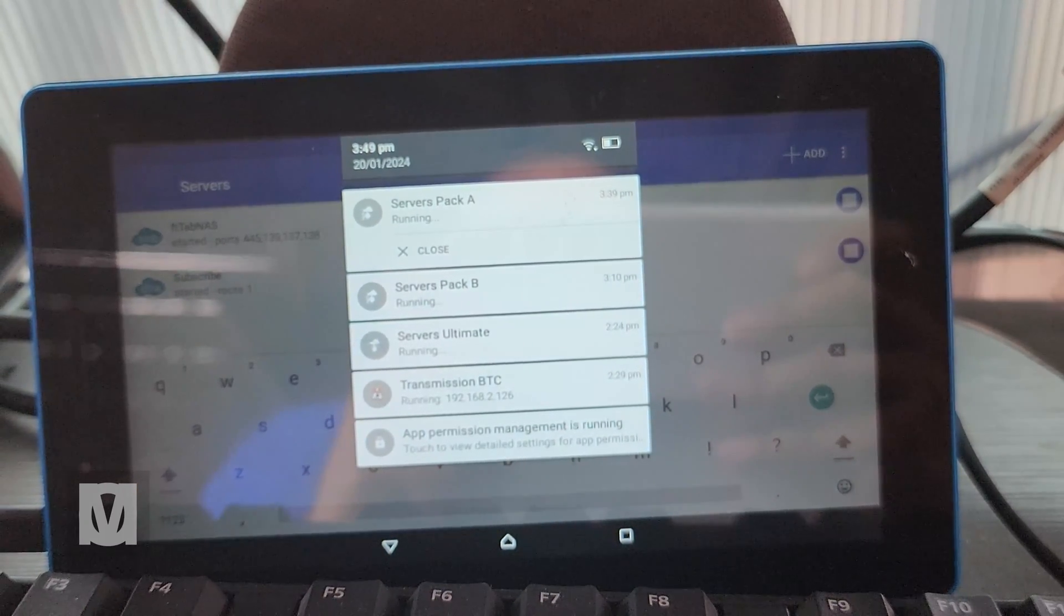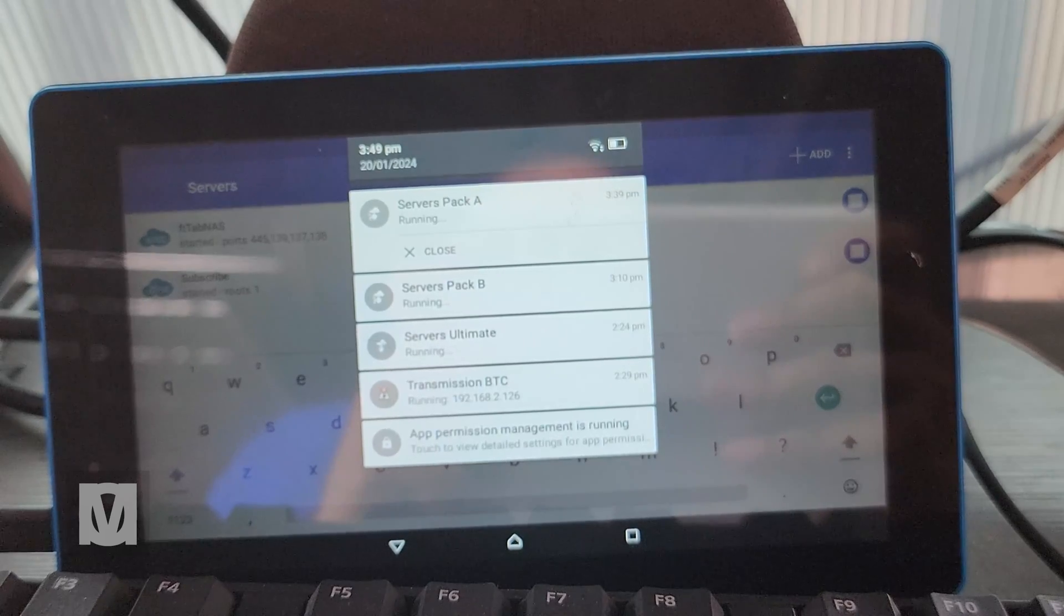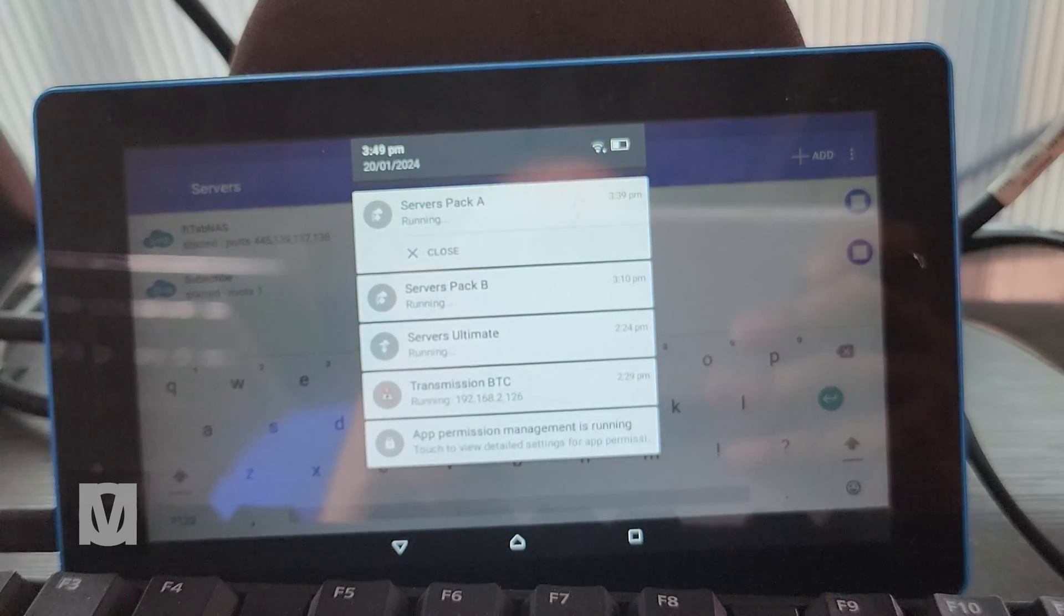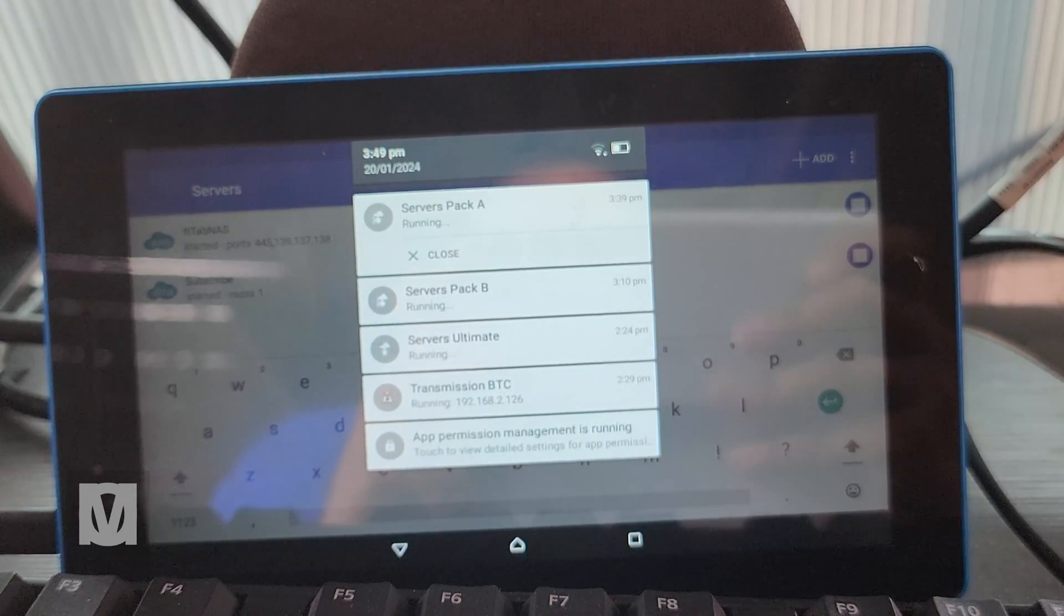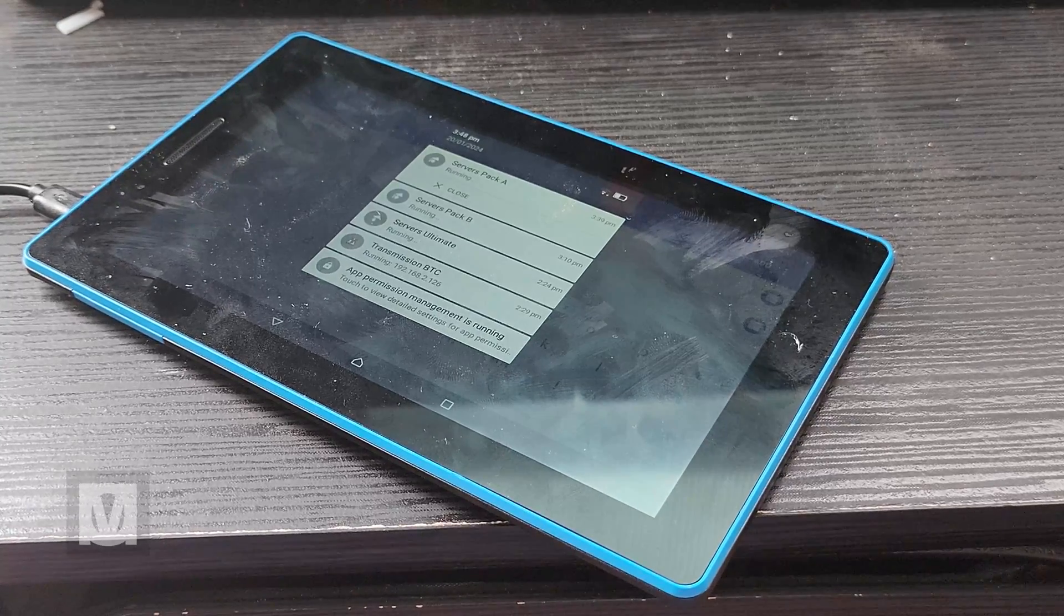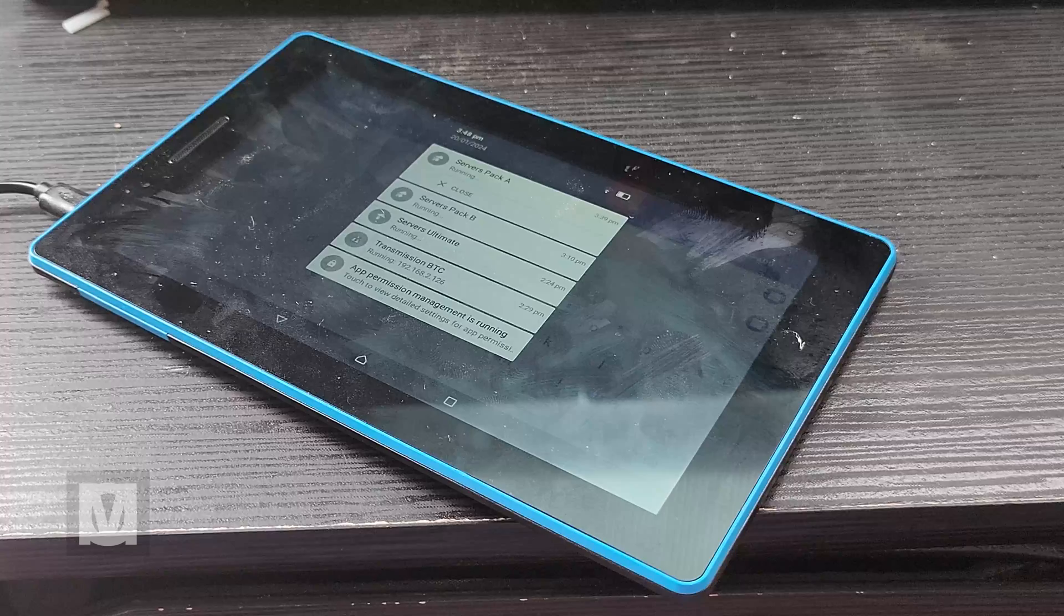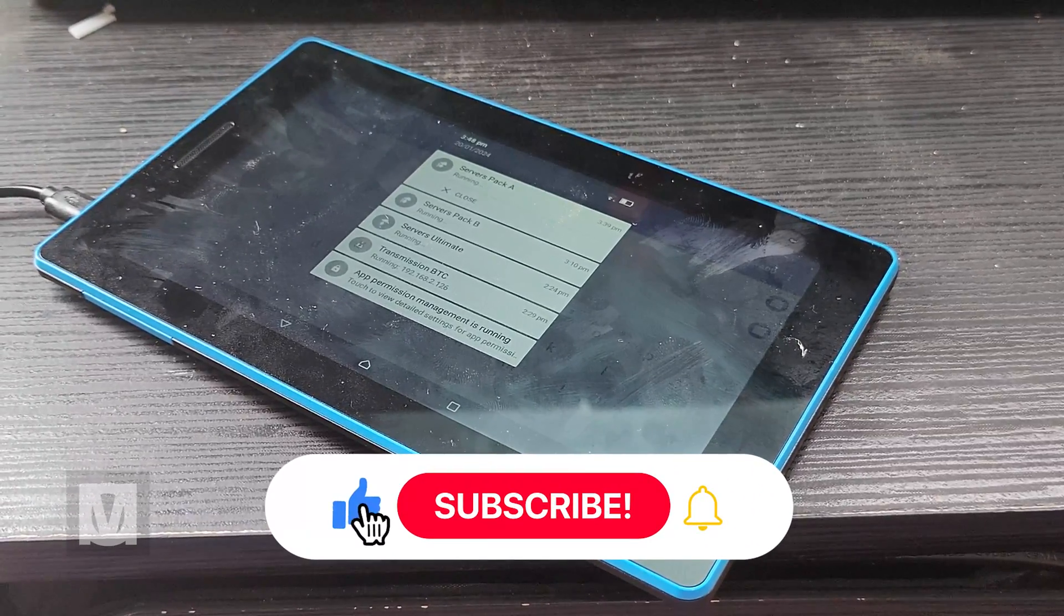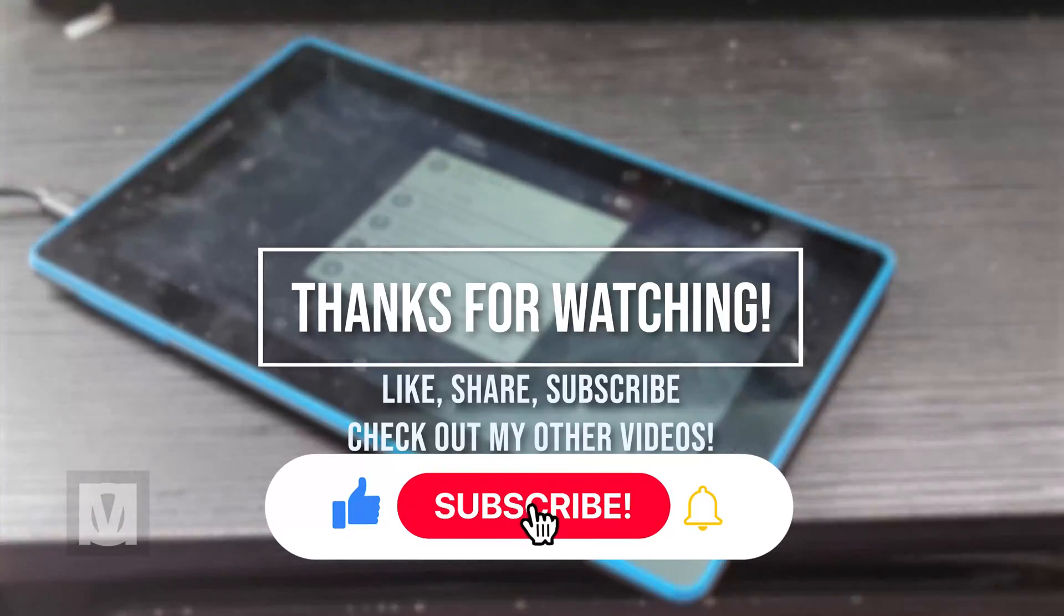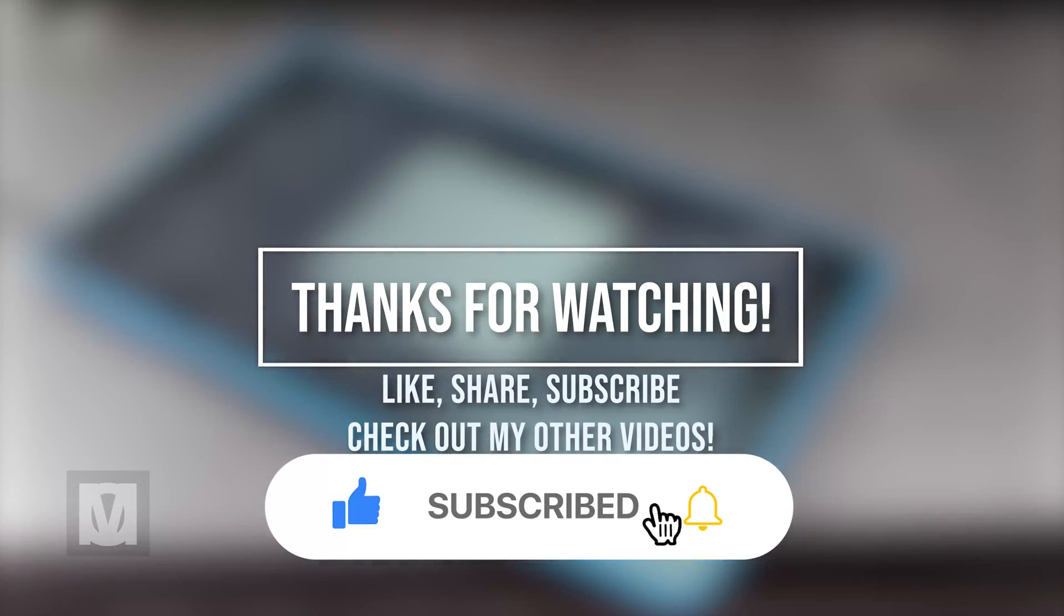It's great for anyone who's looking for a very cheap NAS/home server solution. Thanks for watching, check out my other videos, like and subscribe, follow me on my social media platforms. I'm pretty active on them. Toodle-oo! See you in the next video.